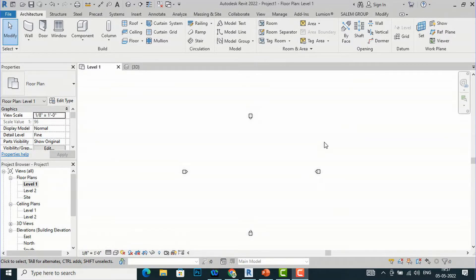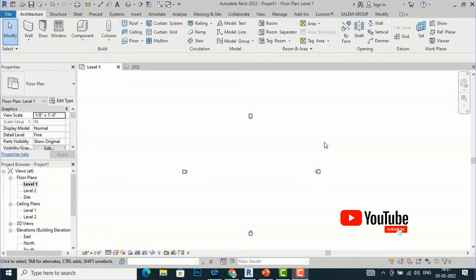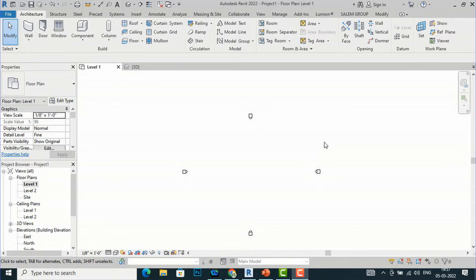Hello friends, welcome back to another video tutorial in Revit Architecture. I am Architect Sonu Rai from Glad Studio. In today's video tutorial, I am going to discuss insulation in Revit. You will understand what is insulation batt and how it is used in the construction industry, and then how we can represent it in a drawing using the insulation tool in Revit.